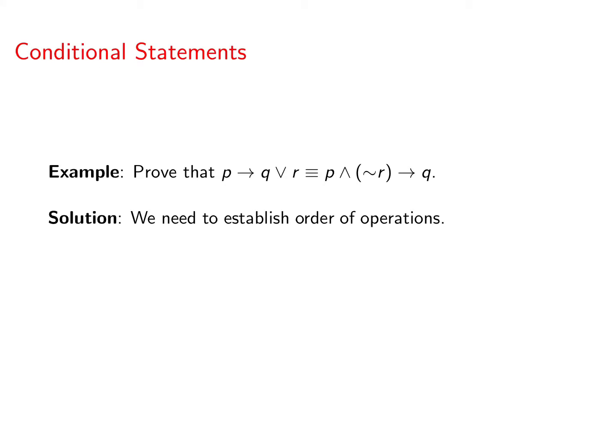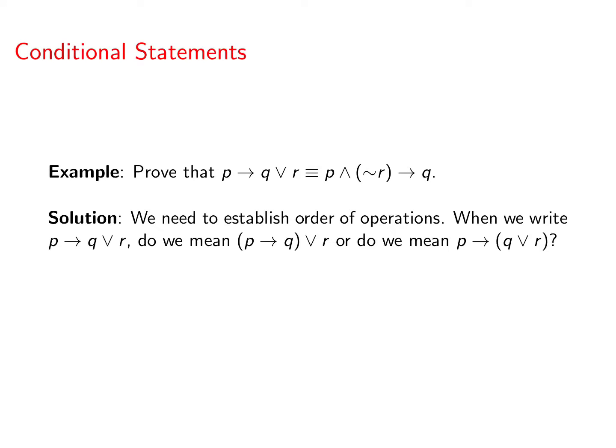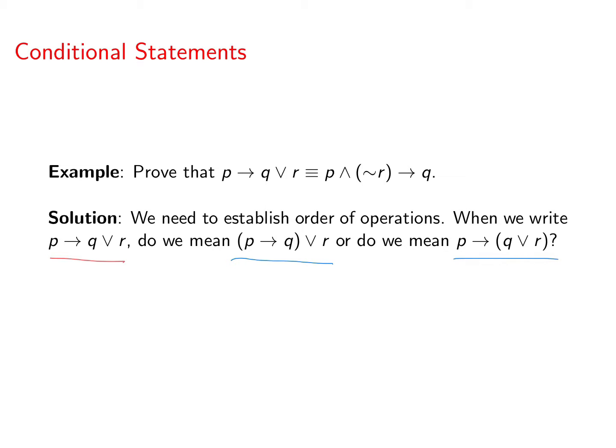First thing we need to do is establish order of operations. When we write something like P implies Q or R, what do we mean? Do we mean P implies Q in parentheses or R, or do we mean P implies and then in parentheses Q or R? It could mean either one of those things if we don't establish an order of operations.